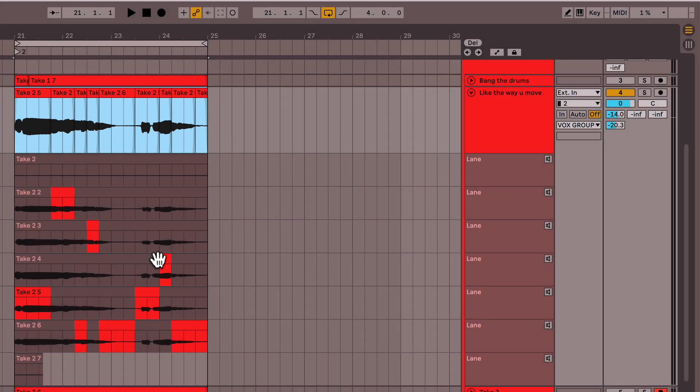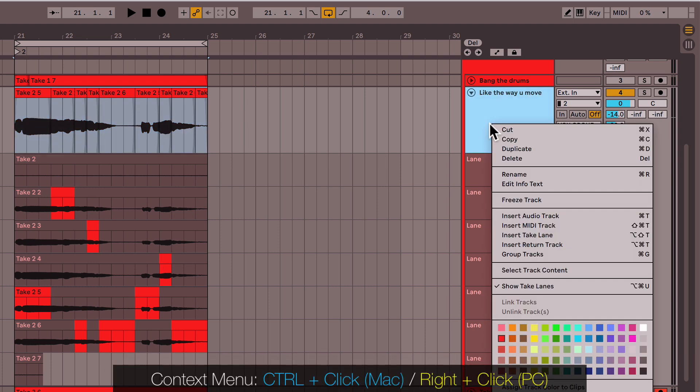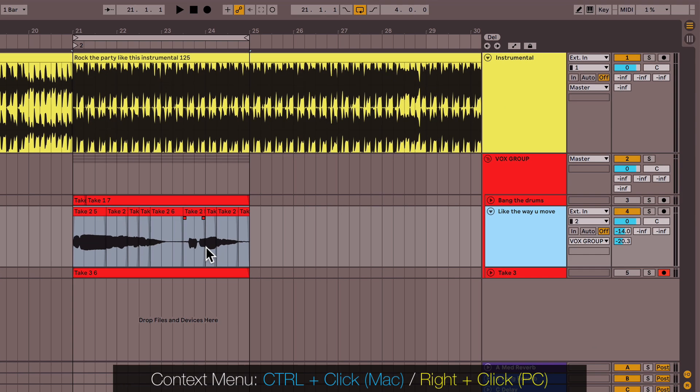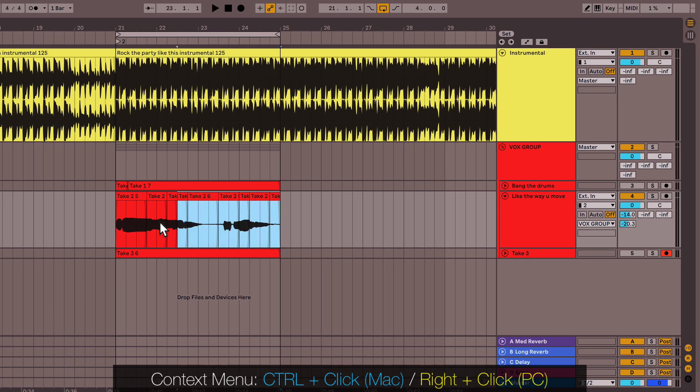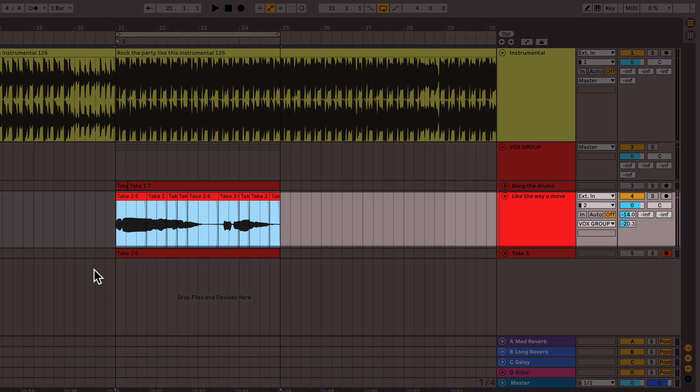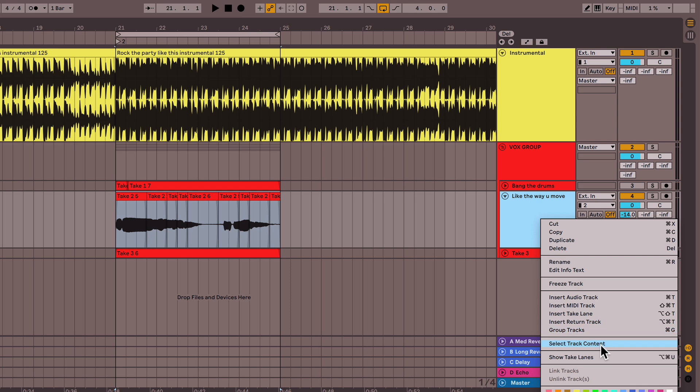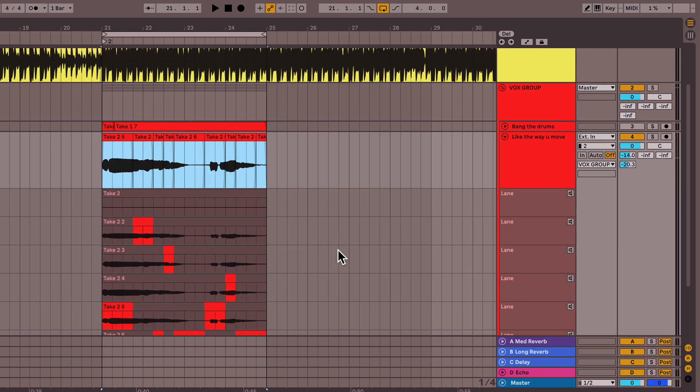So after you've found those best parts, right, control click and unselect show take lanes. And now you got your comp track. If you ever want to go back and re-edit things, no problem. Simply repeat the process. Pretty simple really.